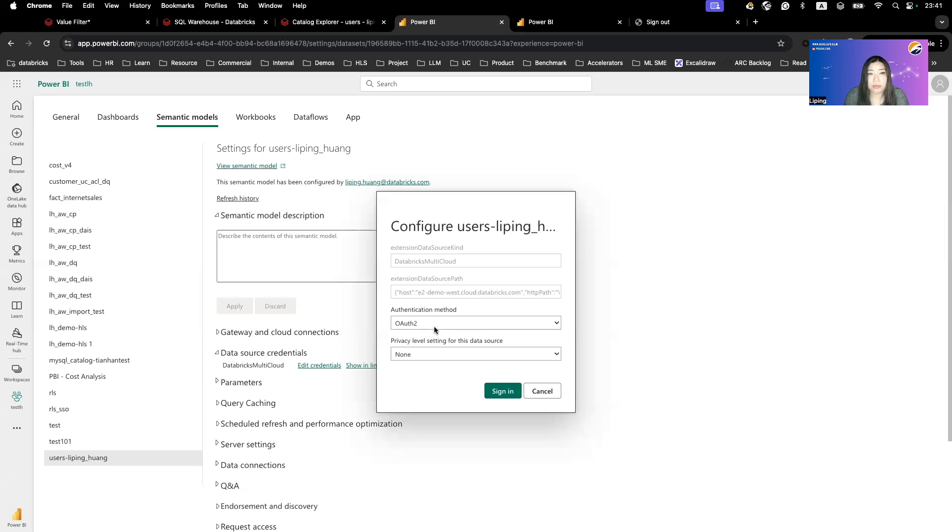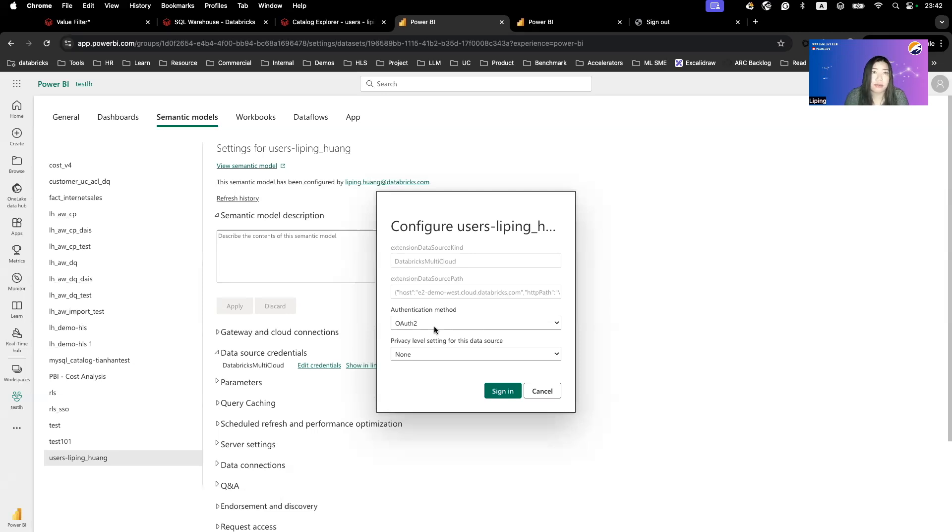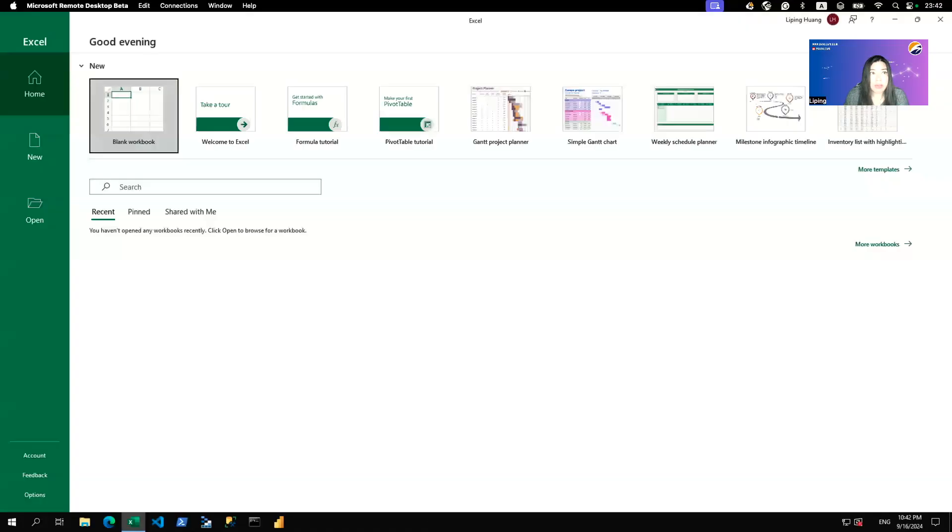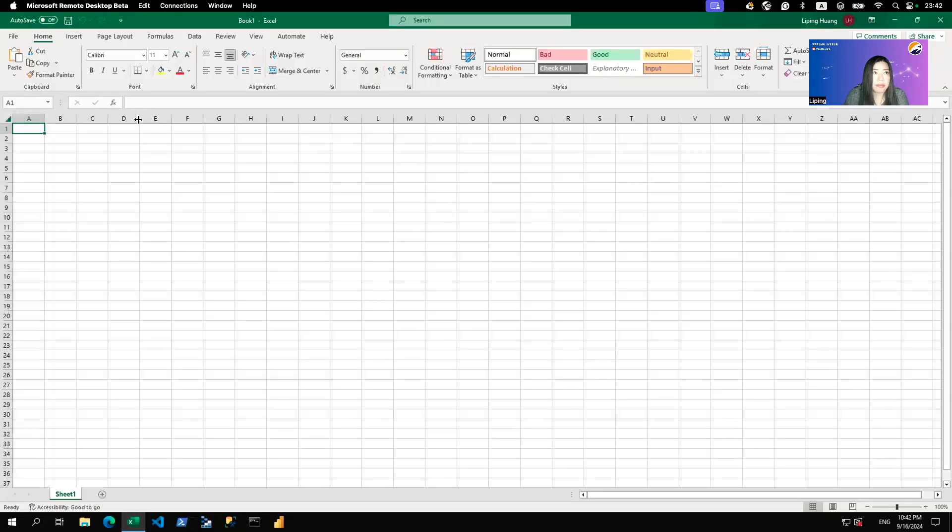But for Databricks on AWS, there's a way to do this as well. I'll show you in a little bit, but for now, let's just try to connect to this from Excel. So I'm going to open Excel and I'll open a blank workbook.